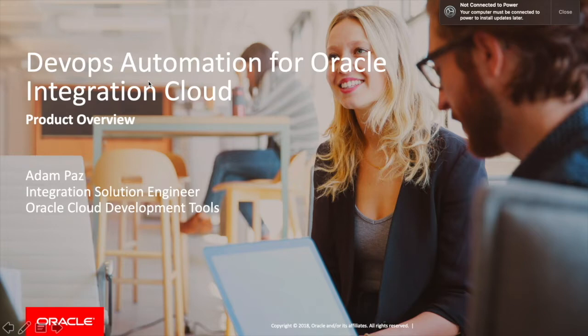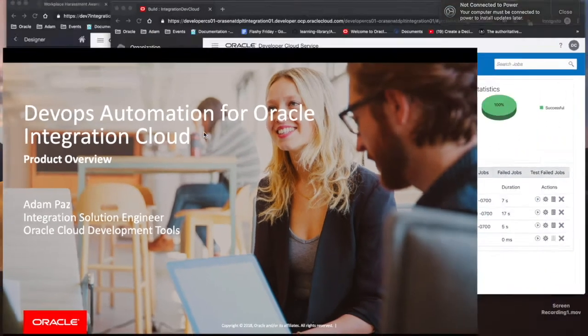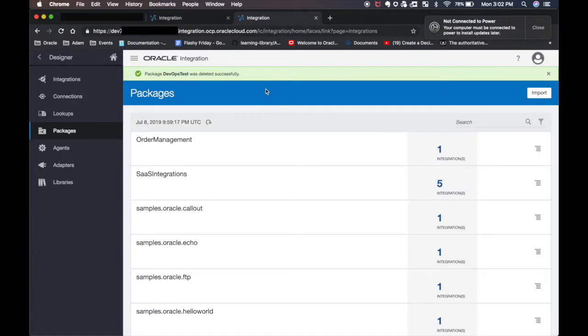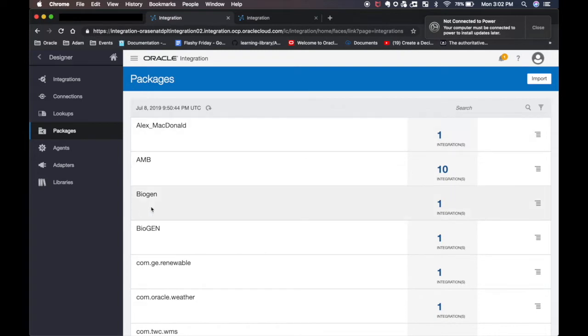For this I'm assuming that we have three different environments. So we have a development environment, test environment, and a production environment of Oracle Integration Cloud. So without further ado we're gonna hop right in. This is my development environment and over here is my production environment.